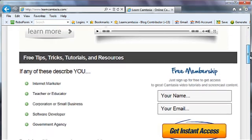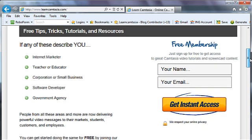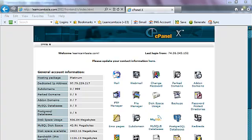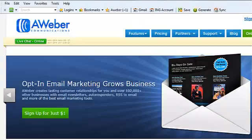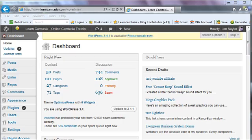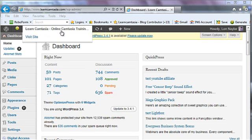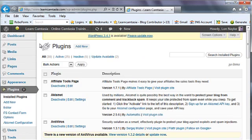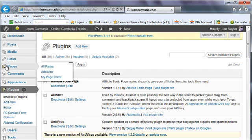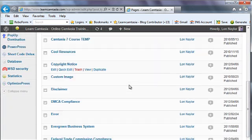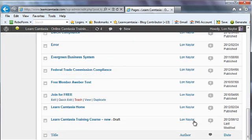If you look at our site right now, like LearnCamtasia.com, we host it on a web host called GVO, and we have AWeber as an autoresponder, and we host our videos on Amazon S3. We run WordPress to create the site itself, and we use Optimized Press as the theme. We use about 18 plugins to make WordPress do what we want it to do. If you think about it, it's just all kind of duct taped together.